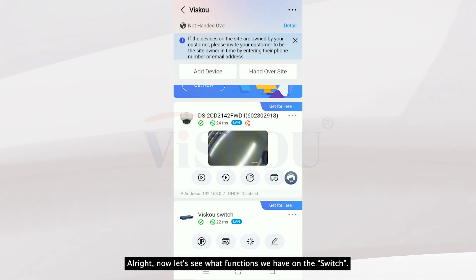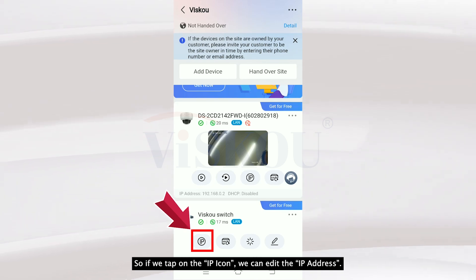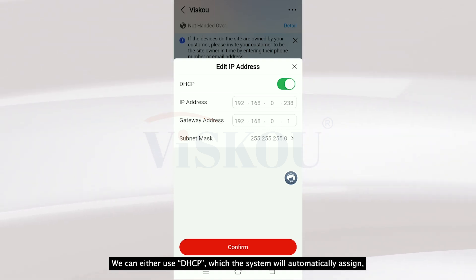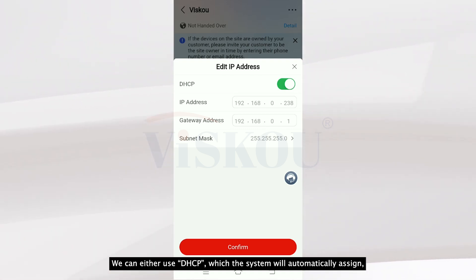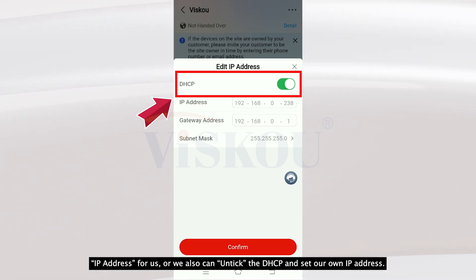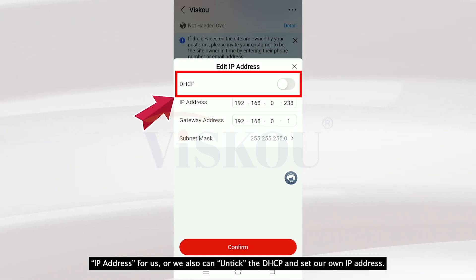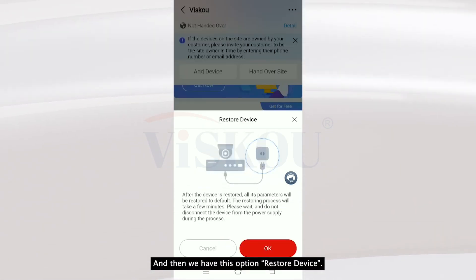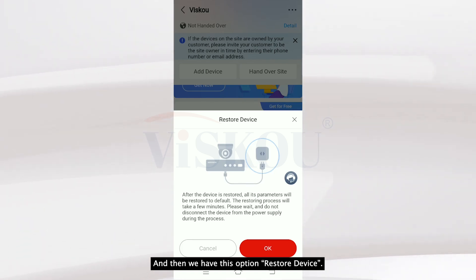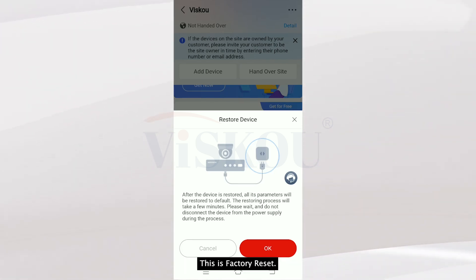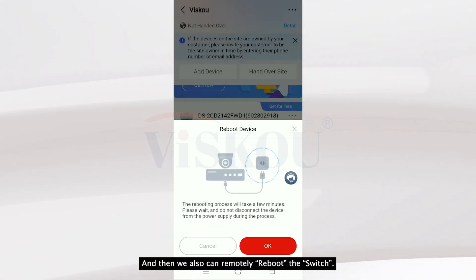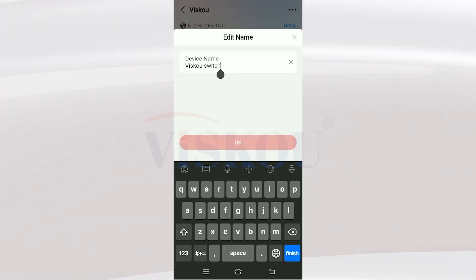Now let's see what functions we have on the switch. If we tap on the IP icon, we can edit the IP address — we can either use DHCP so the system automatically assigns an IP address, or we can disable DHCP and set our own IP address. We also have the option to Restore Device, which is a factory reset, and we can also remotely reboot the switch and edit the switch name.